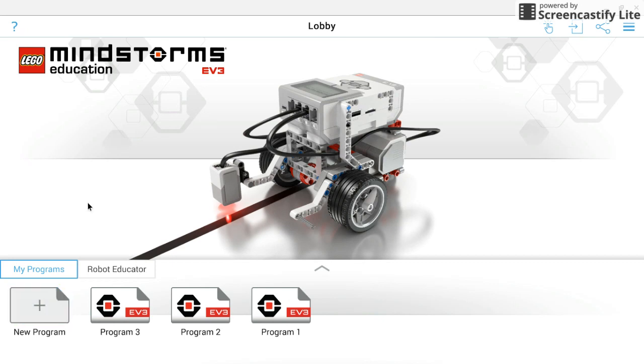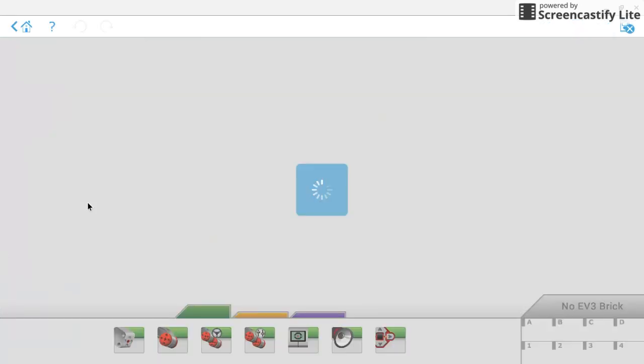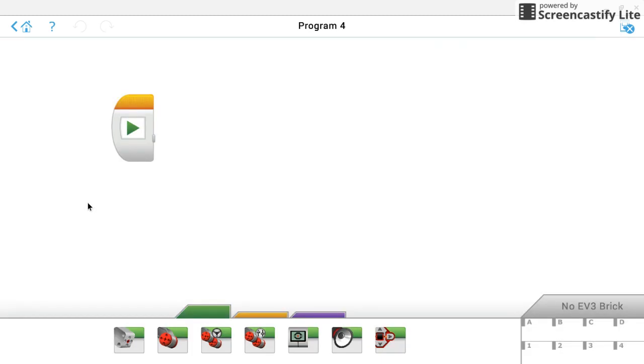If you go ahead and click new program, we're going to see a few different icons to look at here. Up in the top left corner, you have the home button to take you back to the lobby. Over in the far right, this is where you can actually control the EV3 robot if it were connected. We'll get to that in a later video.